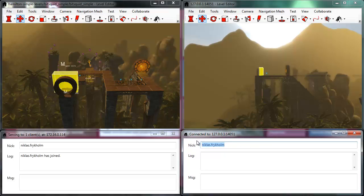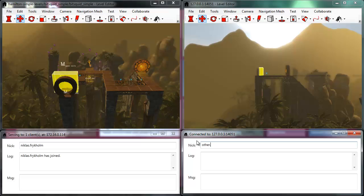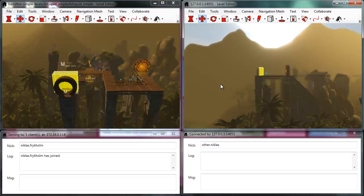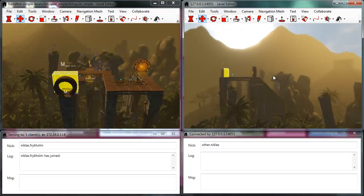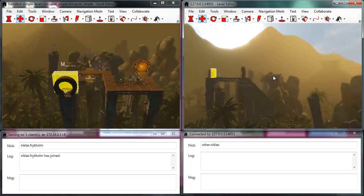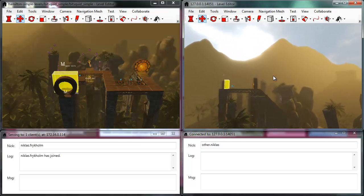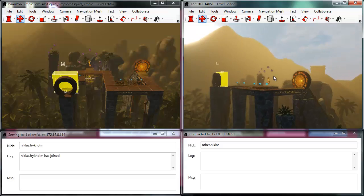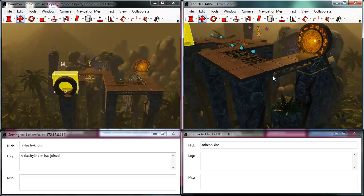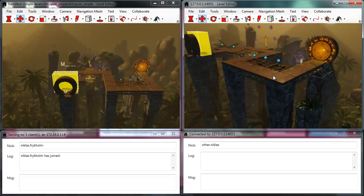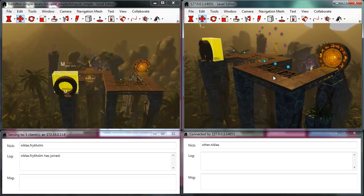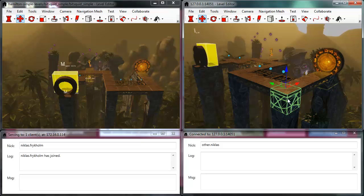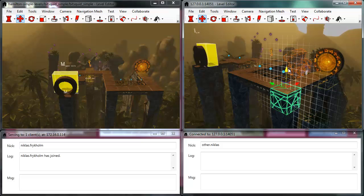I'll select a different nickname for this window here, so we can see the difference. Now, any changes made by any one of us who are editing this level will be instantly seen by all the other people, and I can use all the normal level editing tools that we have.